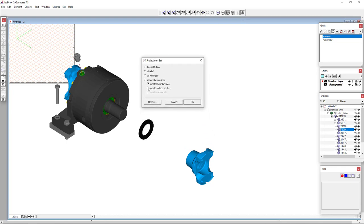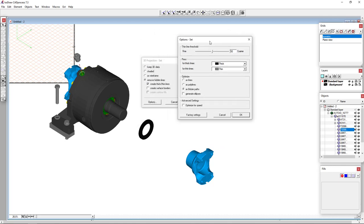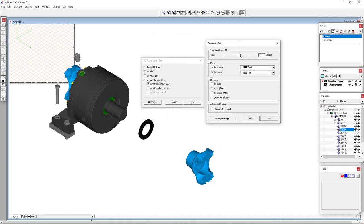And then my options here will come up so I can create just a shaded image or a hidden line removed drawing. And when it generates this, we can see the preferences that it is going to go through. ISODRAW will automatically create a stylized thick and thin line preview mode. I can choose my pens and also choose how the program is going to look at the 3D data and convert that into a 2D vector output.